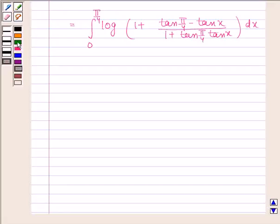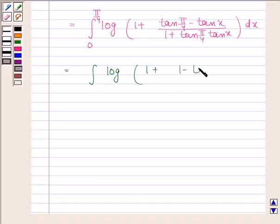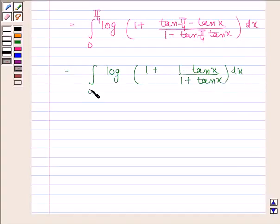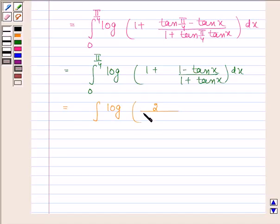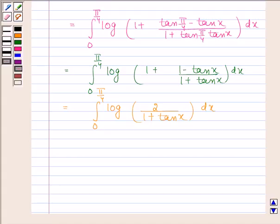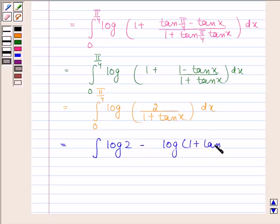This simplifies to the integral of log(2/(1 + tan x)) from 0 to π/4. And this is equal to the integral of log(2) minus log(1 + tan x) from 0 to π/4.